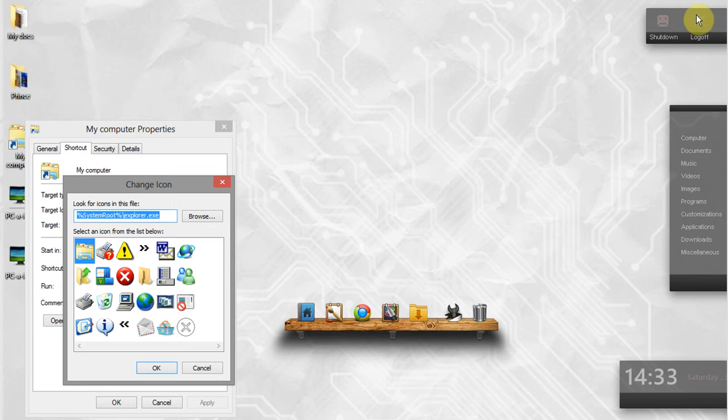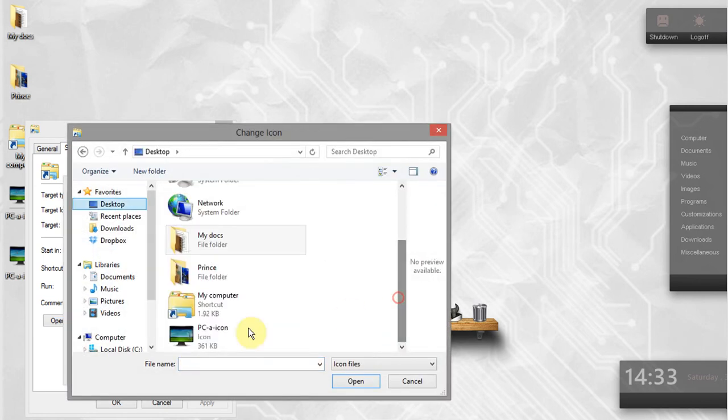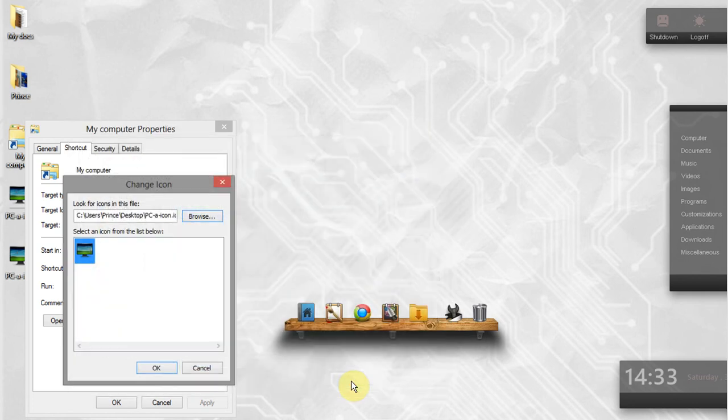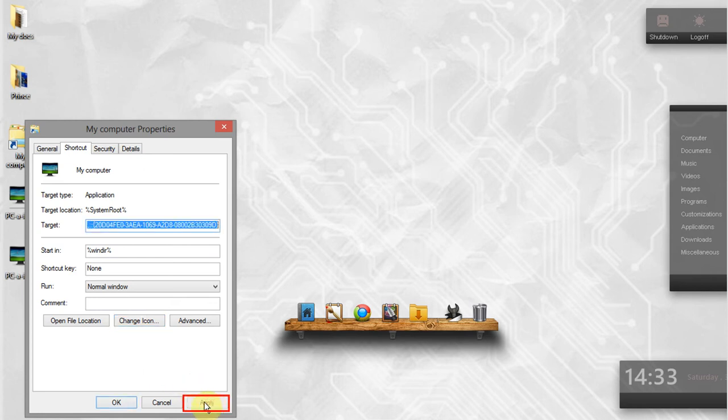Close your browser. To select your downloaded icon image, click on browse, go to your image location and click open. Click ok and your icon is changed. Click apply and then ok.